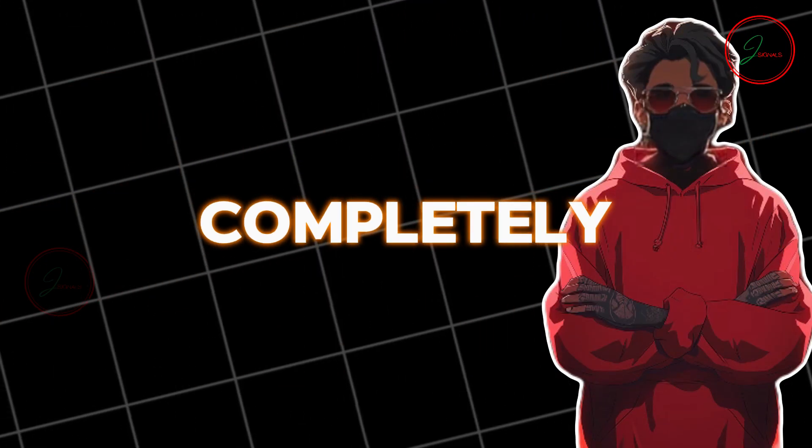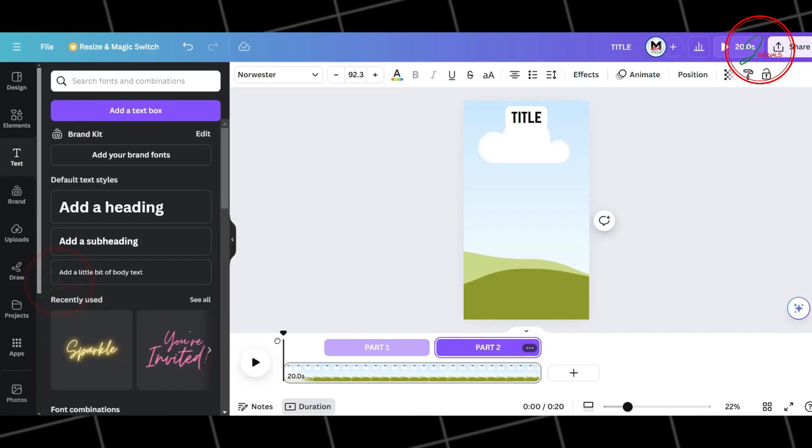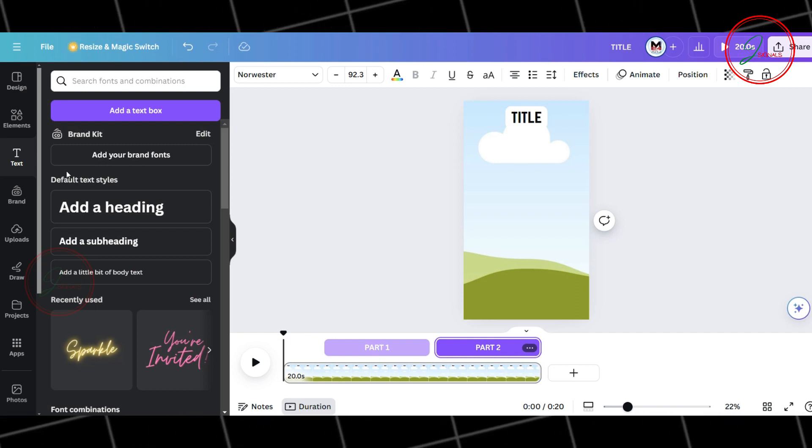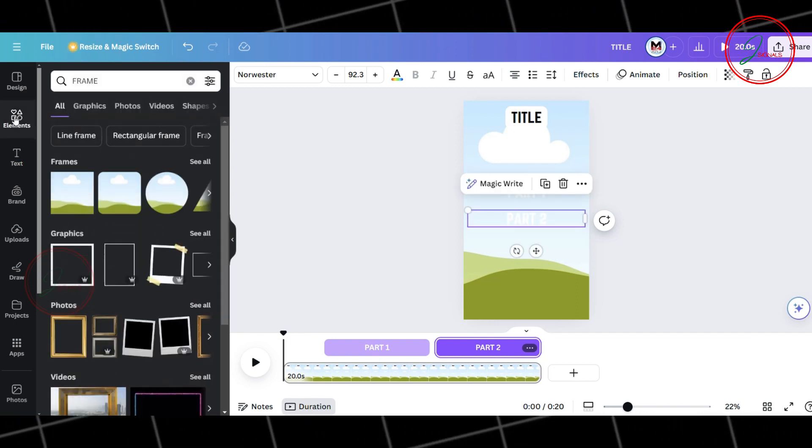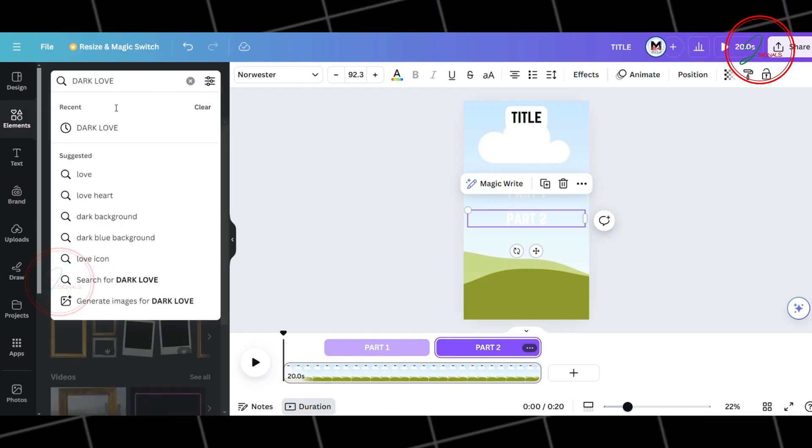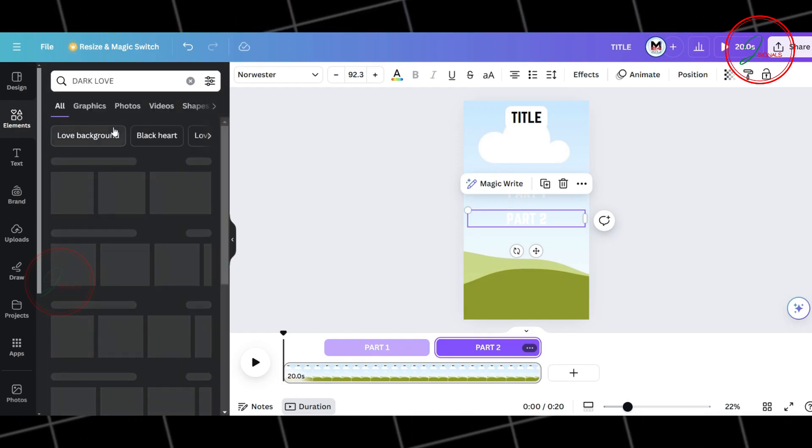And there you have it. Our template is completely ready. Now, let's add some background images. I recommend going with a dark theme for better results. To do that, go to Elements and choose the image you want.